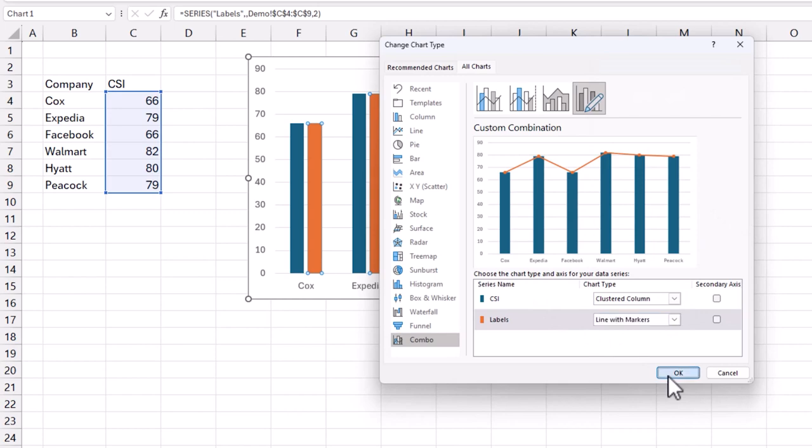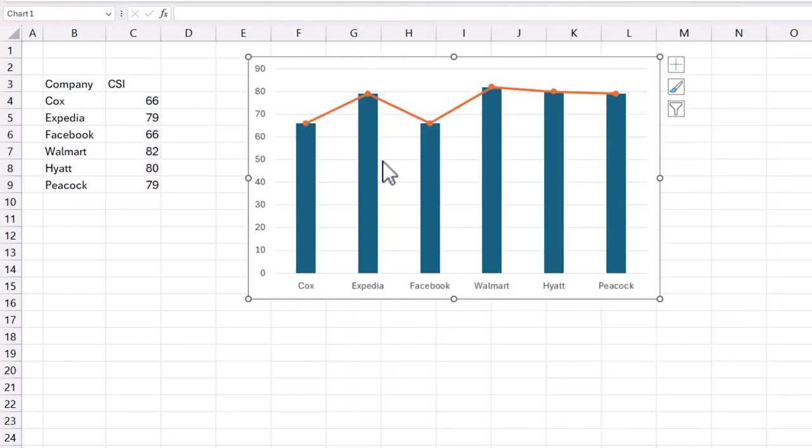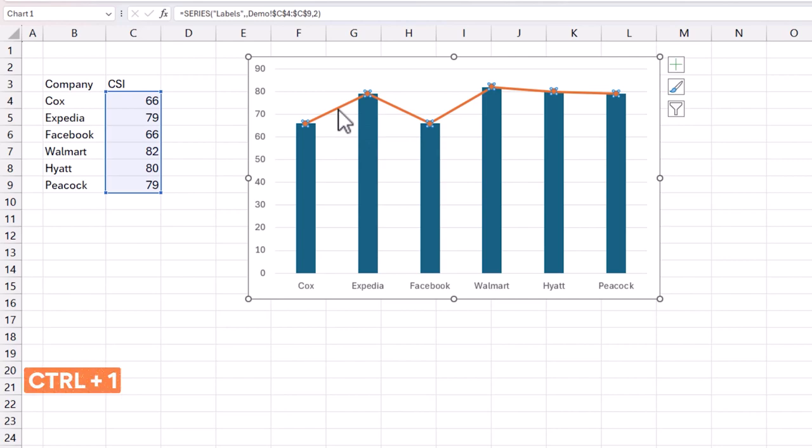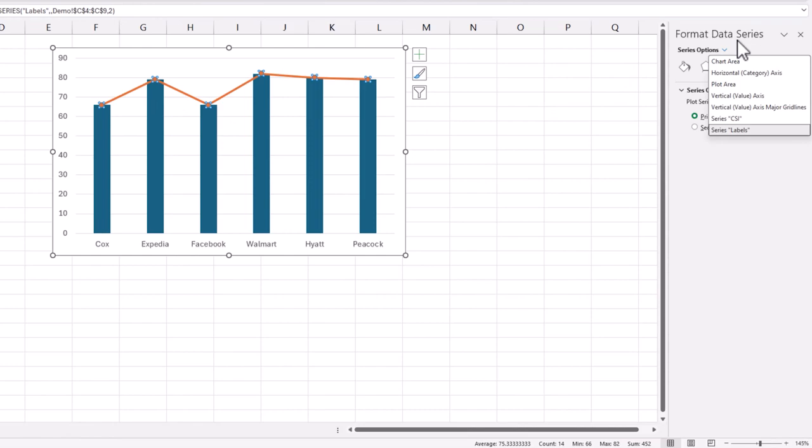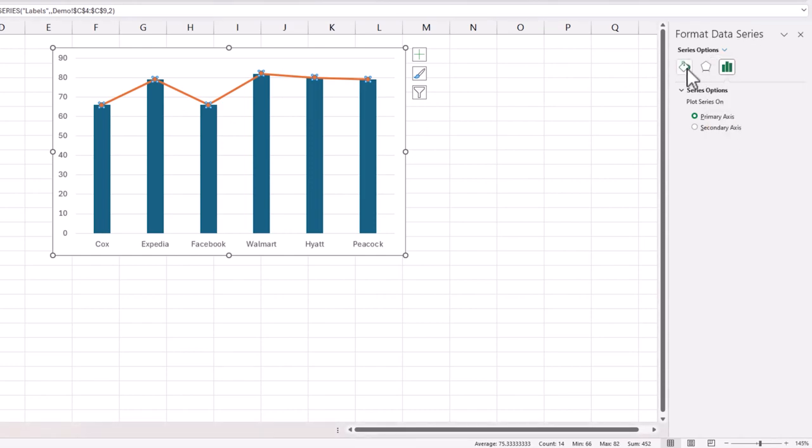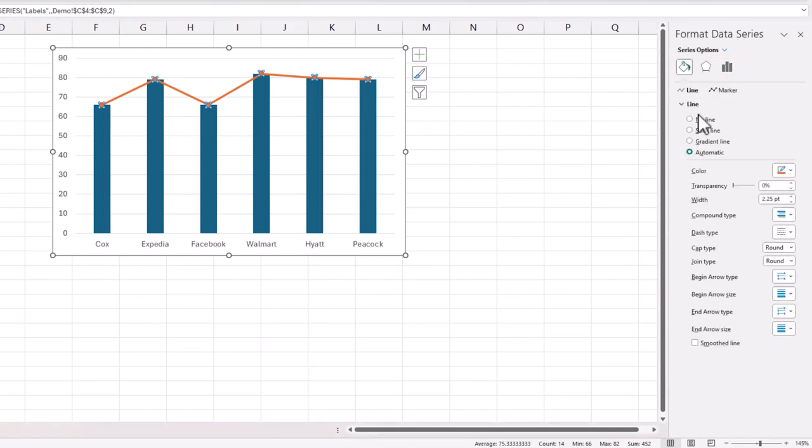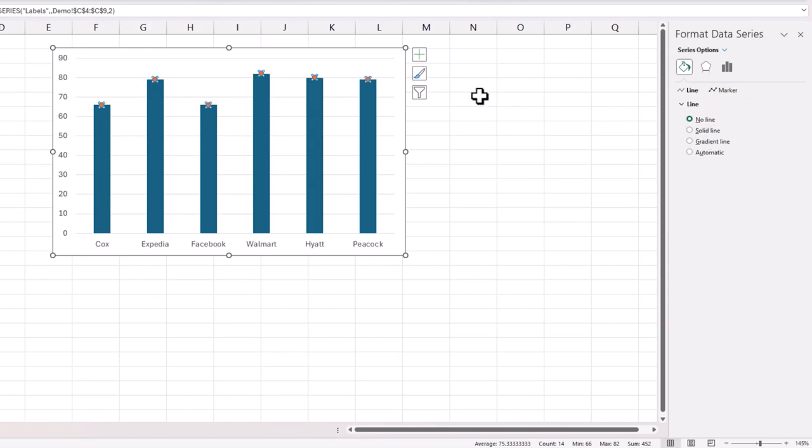Now I'm going to click on this line and then Control+1, so this will open up the format data series side panel for you. I'm going to click on the labels and go to no line because I don't want that line to be visible.